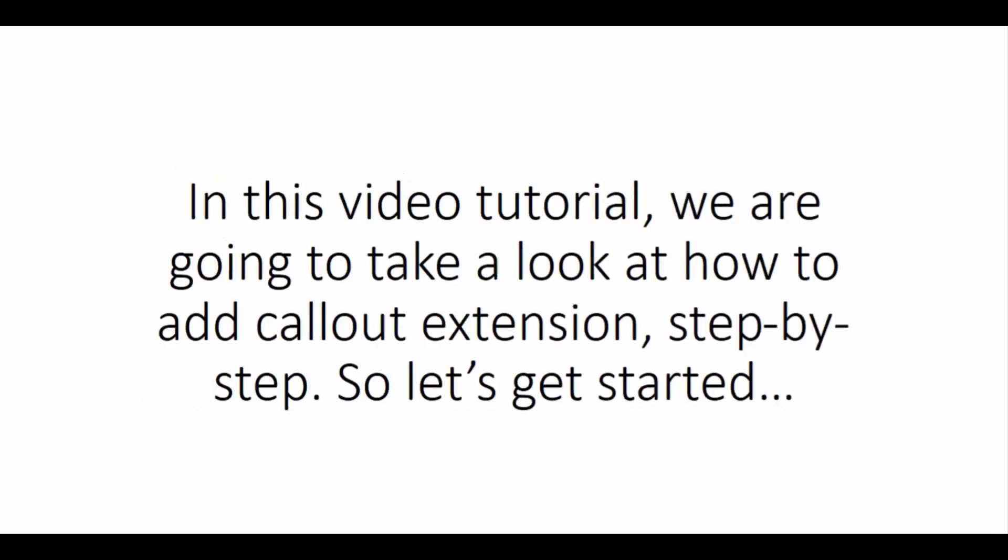In this video tutorial, we are going to take a look at how to add callout extension, step by step. So let's get started.